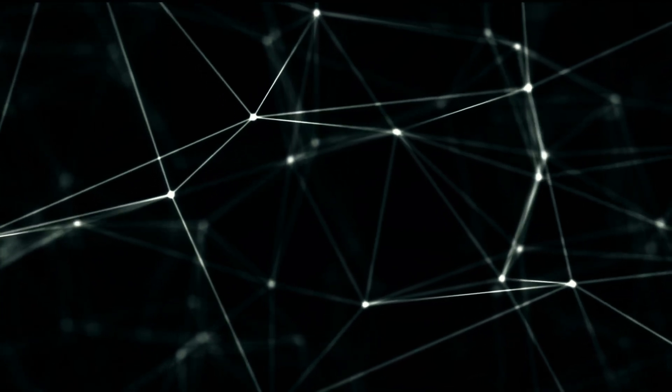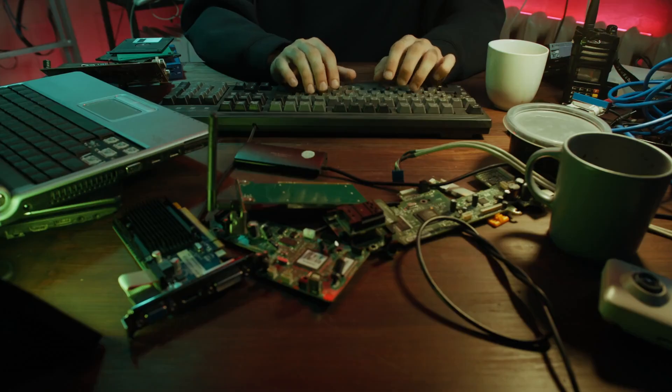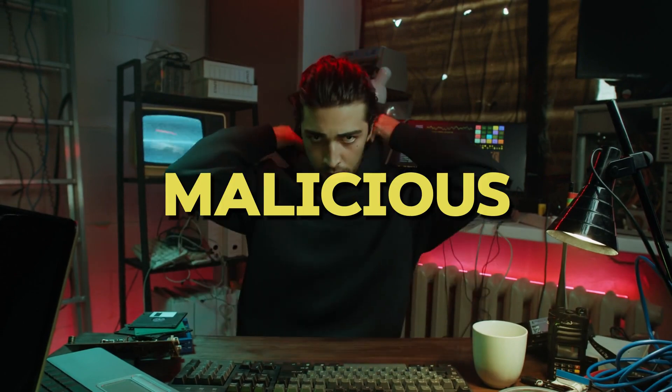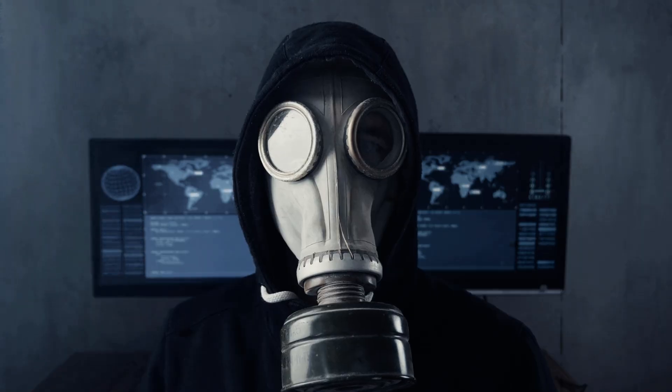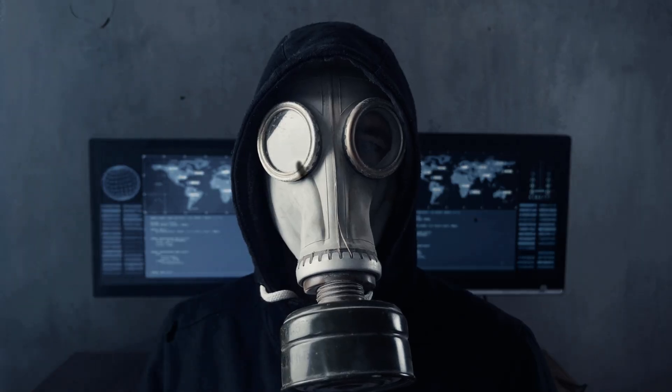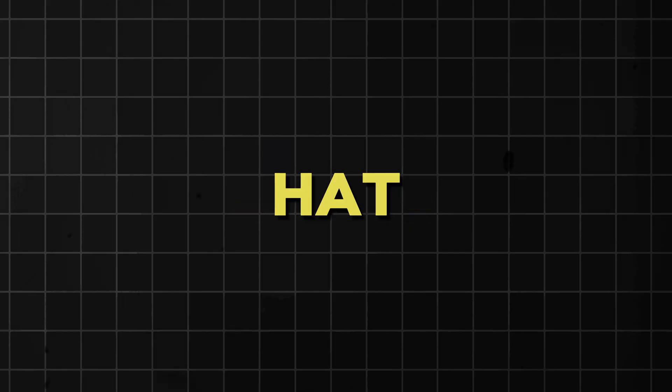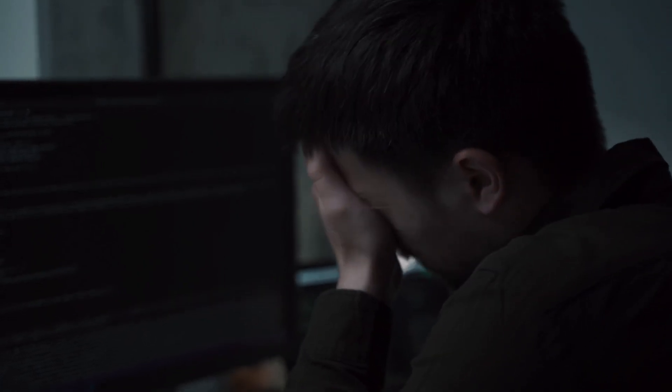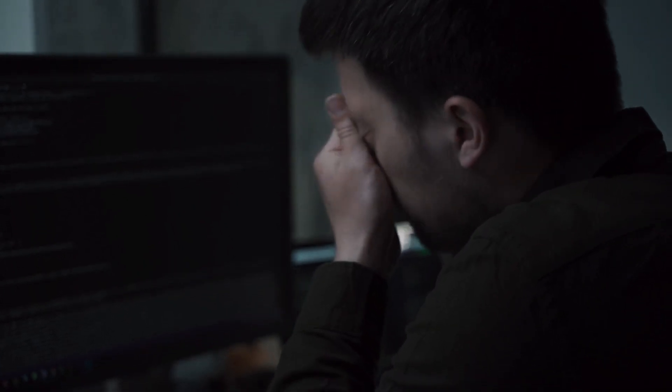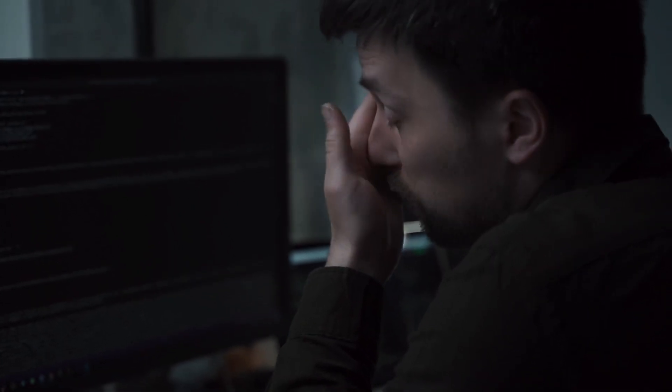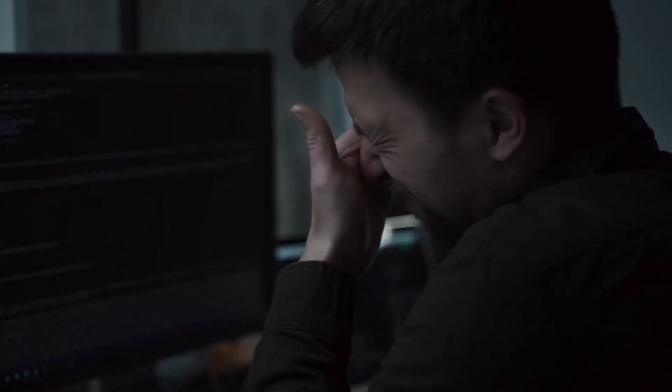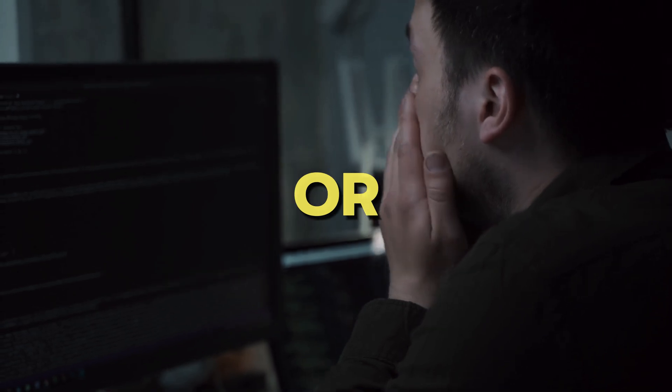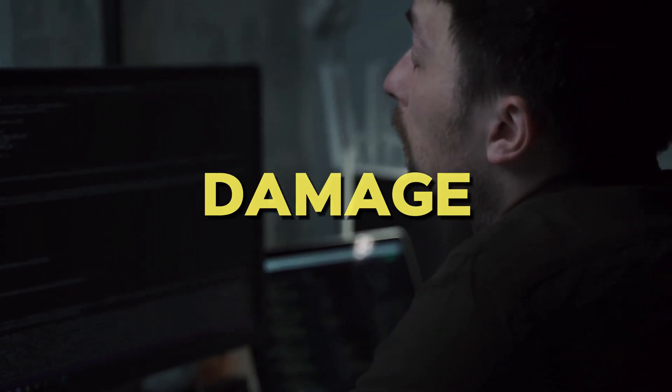While on the other hand, a cracker is someone who uses their hacking skills for malicious purposes. They are often referred to as black-hat hackers. Their primary goal is to exploit vulnerabilities in computer systems for personal gain or to cause damage.